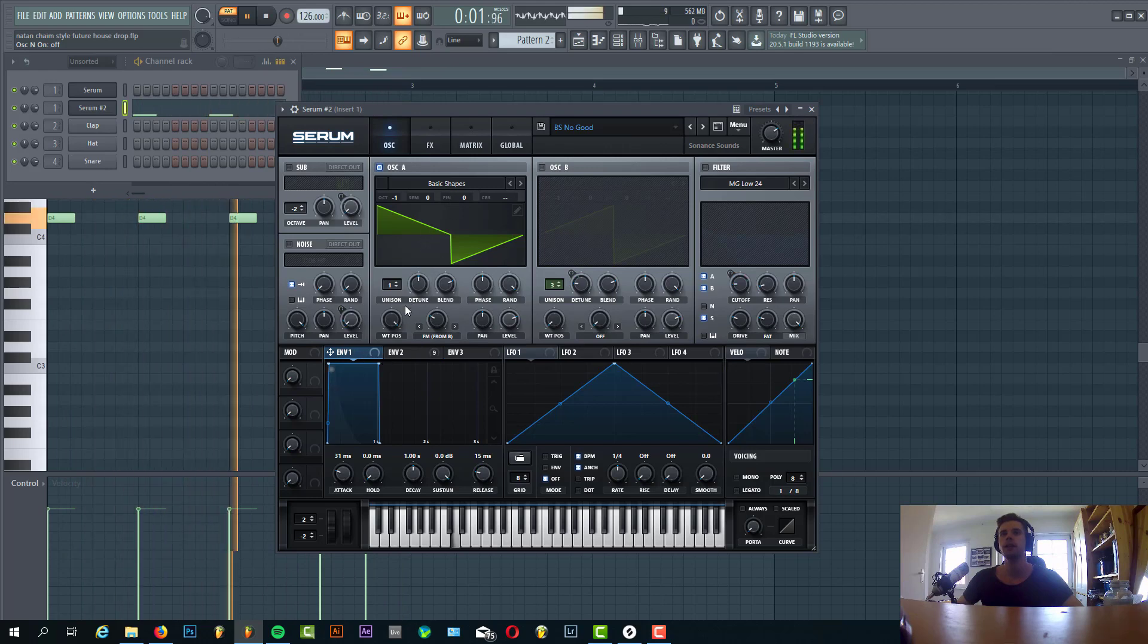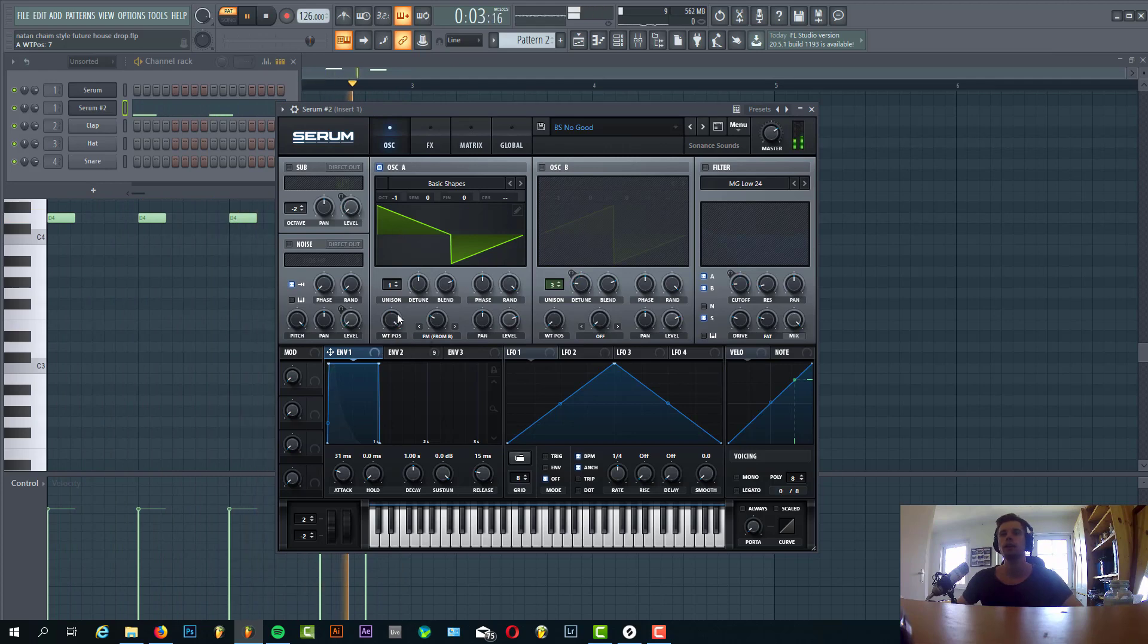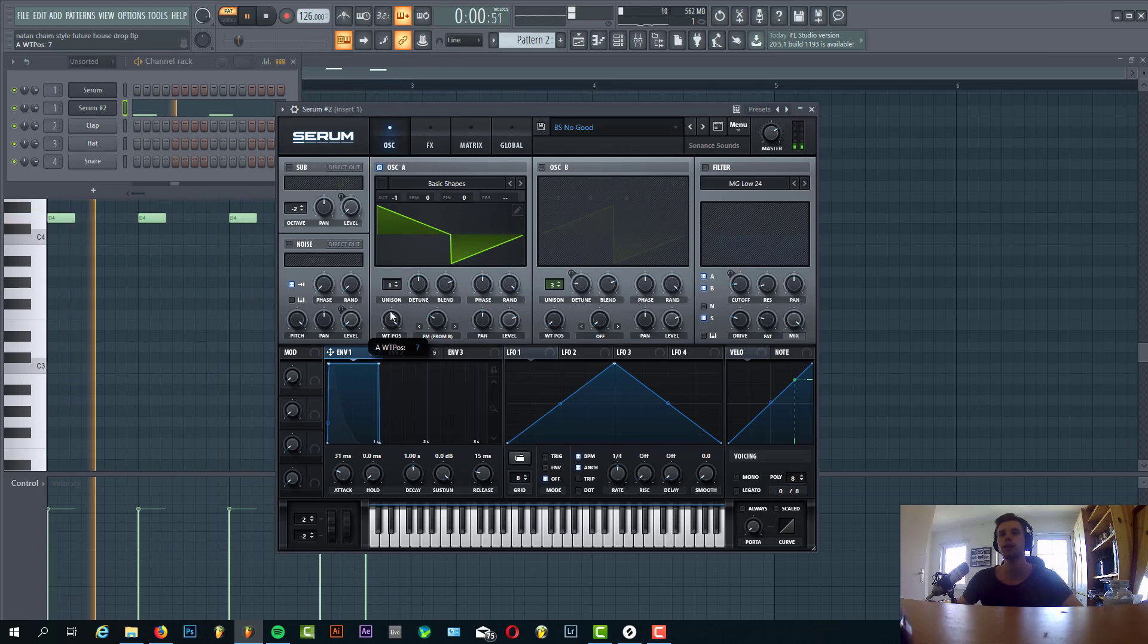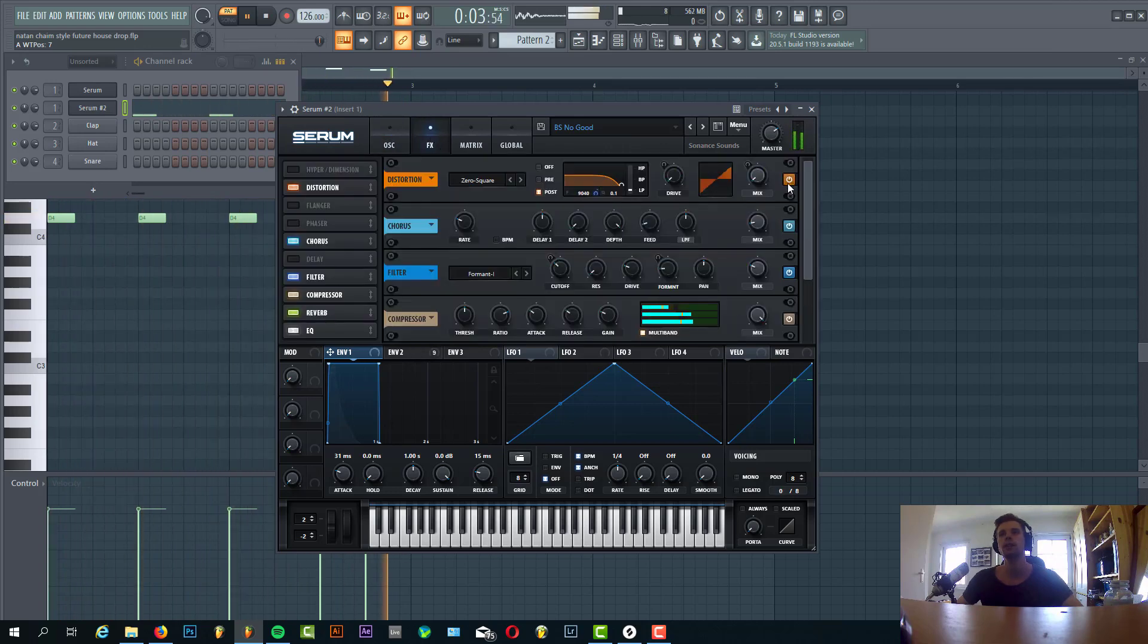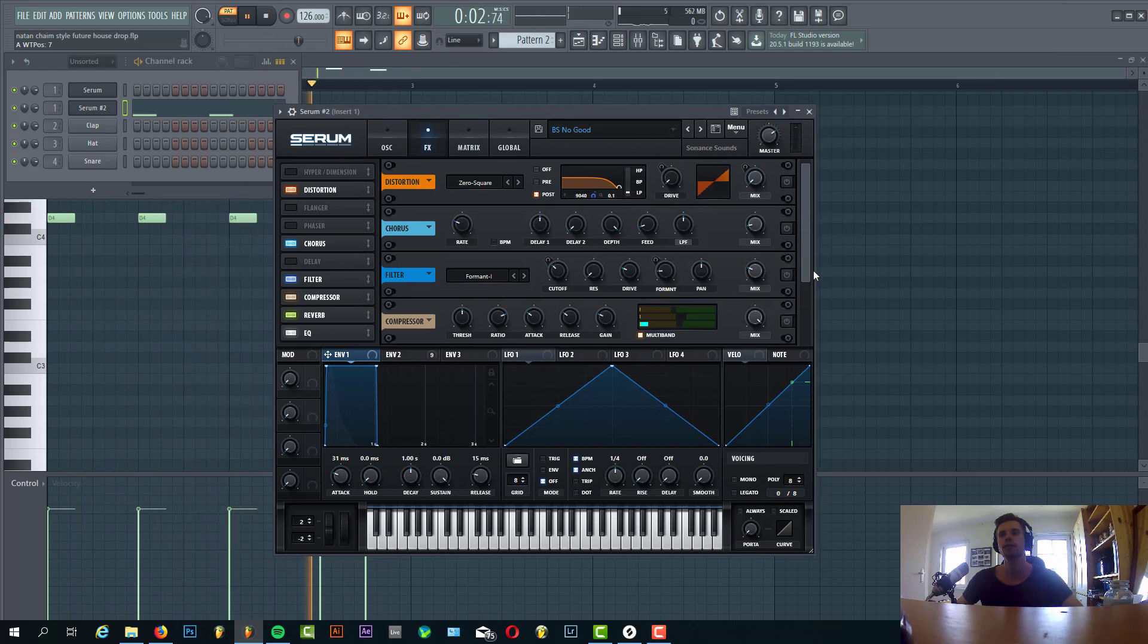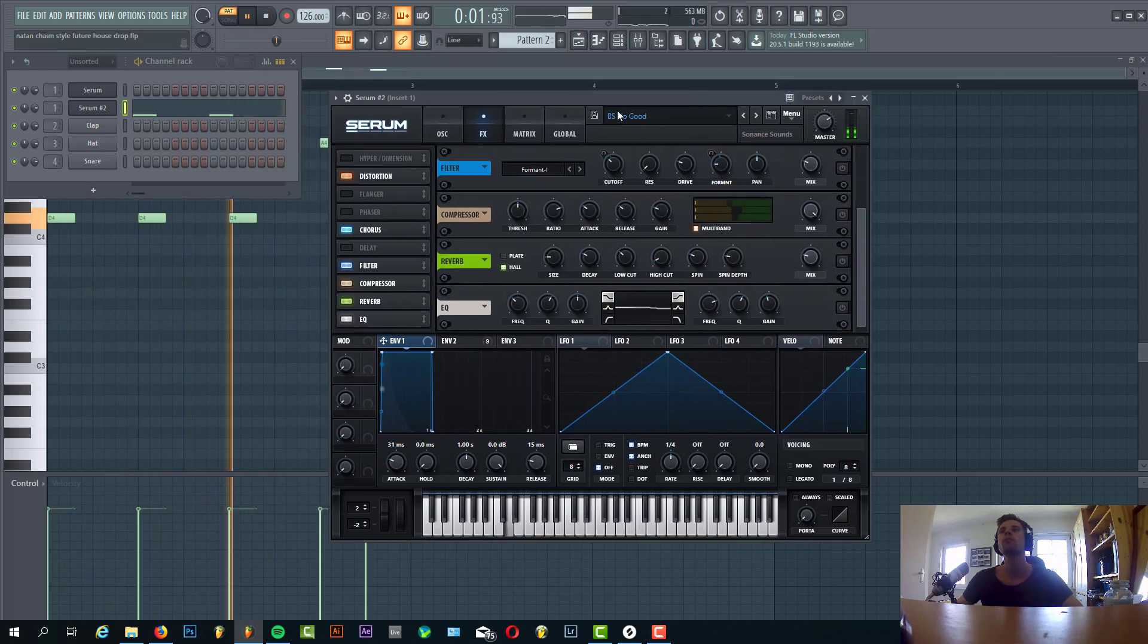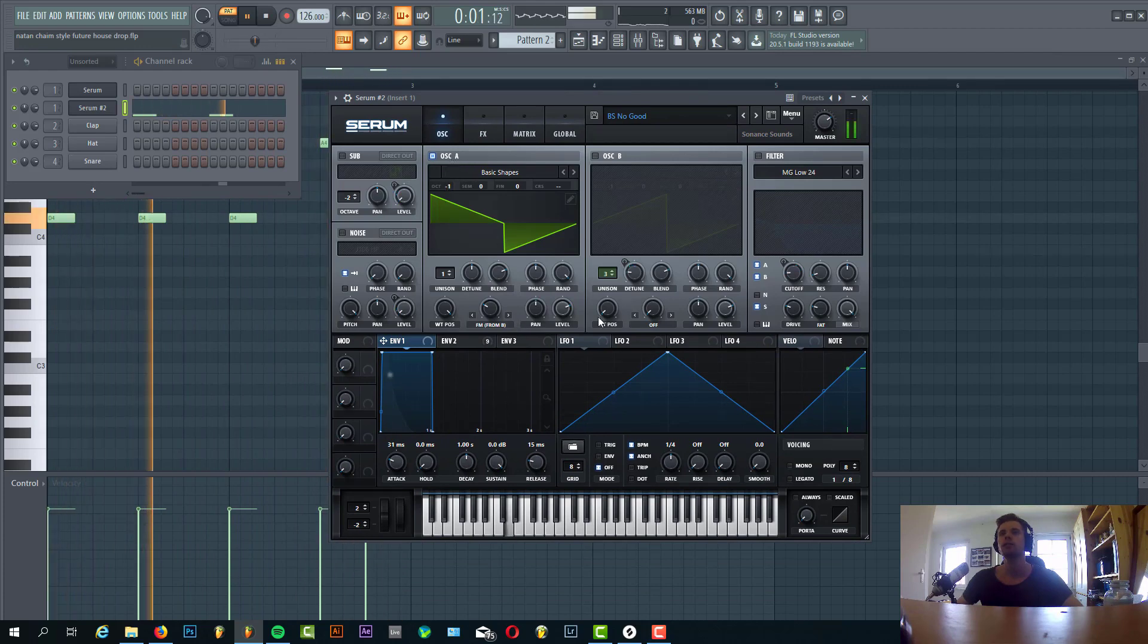So first we have this - I don't know what it's called - but the large wavetable position of the basic shapes. It's kind of a weird saw/square wavetable, sounding like this. Quickly let me disable all the effects, sounding like this. It's lowered down one octave.